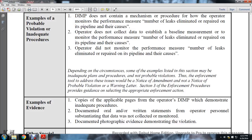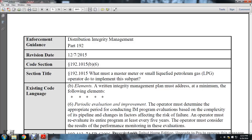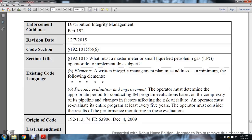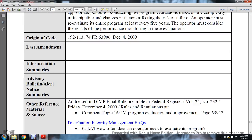Samples of evidence: copies of applicable pages of the operative distribution integrity management program demonstrating inadequate procedures; documented statements for the operator's personnel showing data was not collected or monitored; documented photographic evidence demonstrating the violation. Distribution integrity management, Part 192, December 7, 2015. Section 192-1015(b)(6). Section title: 192-1015, what must a master meter and small liquid petroleum gas operator do to implement the subpart? Existing code language: element b6 - periodic evaluation and improvement. The operator must determine the appropriate period for conducting the integrity management program evaluation based on the complexity of its pipeline and changing factors affecting risk of failure. The operator must reevaluate the entire program at least every five years and must consider the results of performance monitoring in these evaluations.